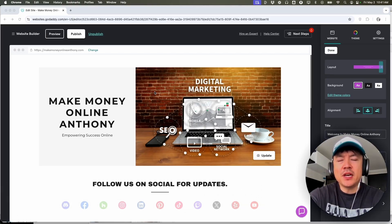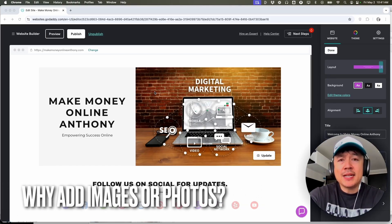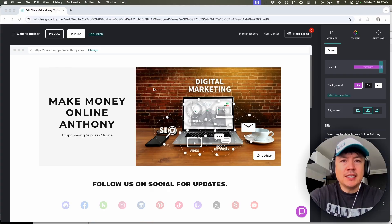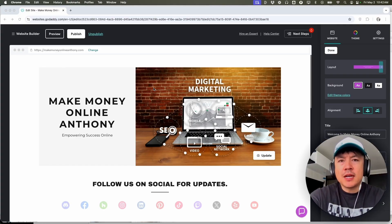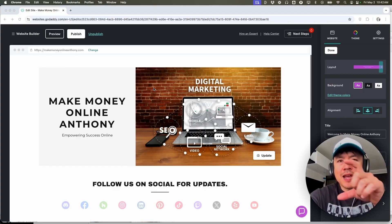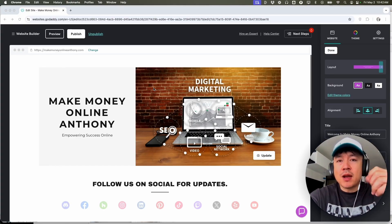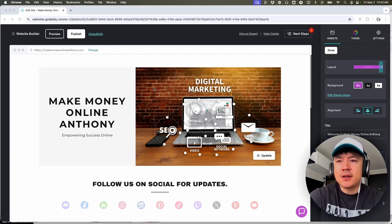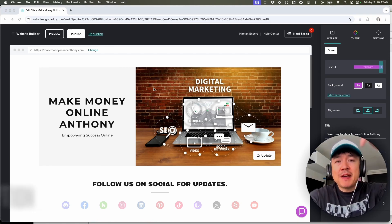But why would you want to add an image into your GoDaddy website anyways? Well that's pretty easy. If you're running an online business, maybe selling products, it's important to have an image describing your service or your product. Whatever the case is, it's a pretty easy process. It's handled here in your GoDaddy website builder. Check my video description, I'll try to leave the written instructions there as well.